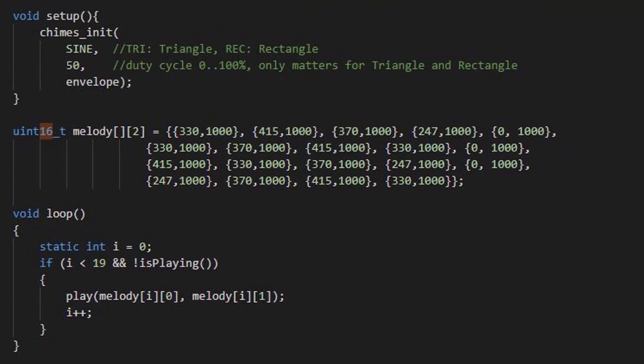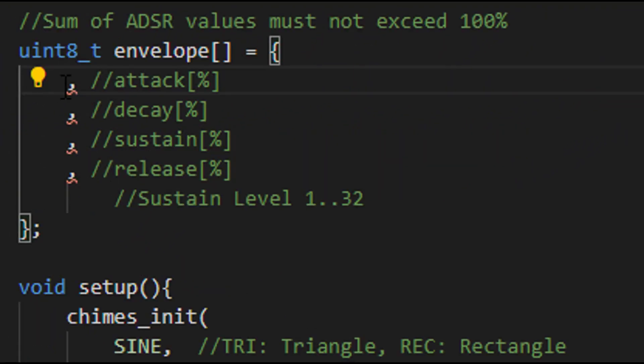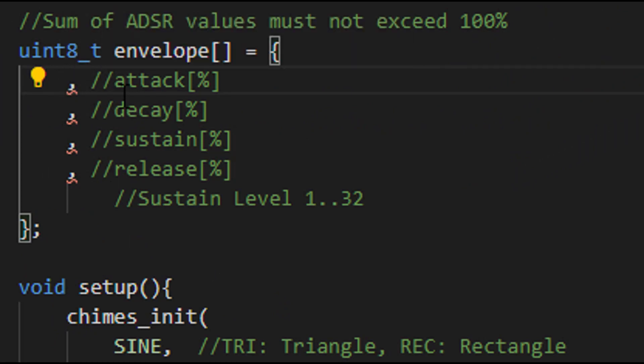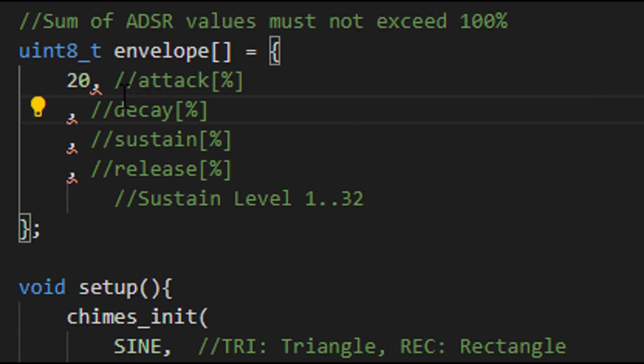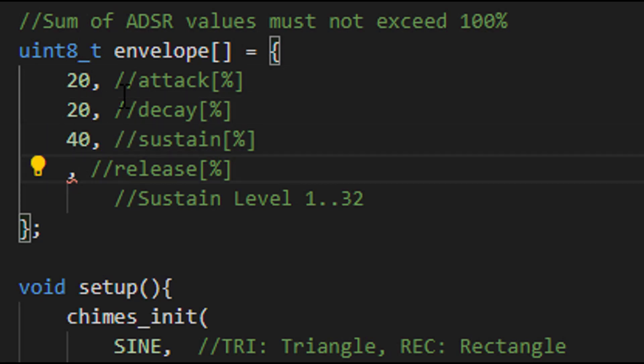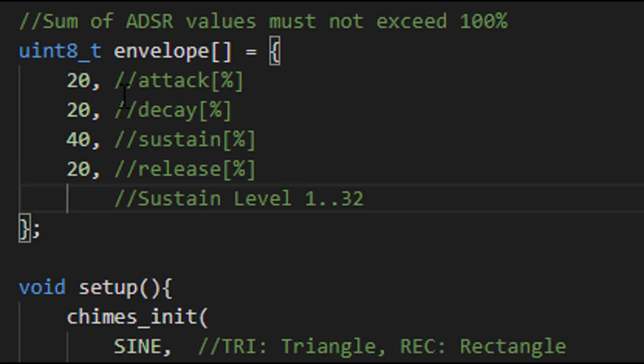Now let us play a little with the envelope values and waveforms. Set 20% for attack, 20% for decay, 40% for sustain and 20% for release. Note that the sum of these values must not exceed 100%. Sustain level is 16, that's 50% of the maximum volume.